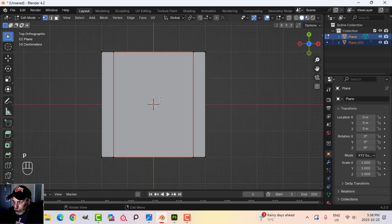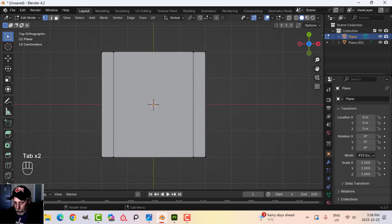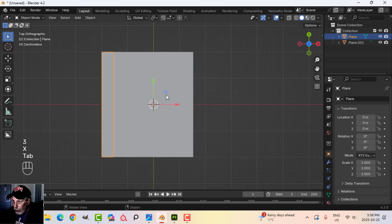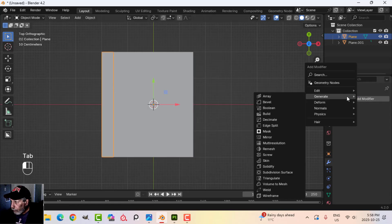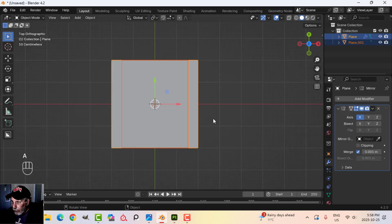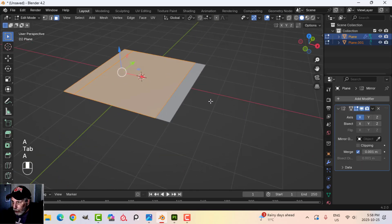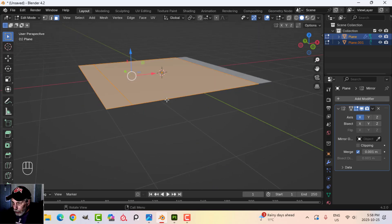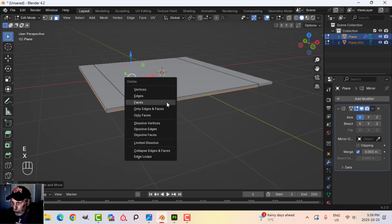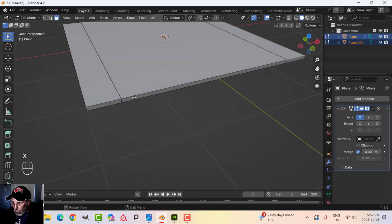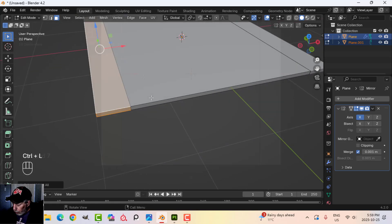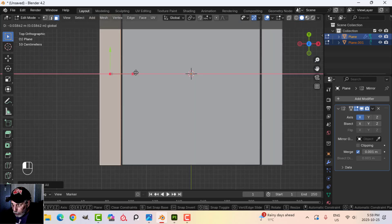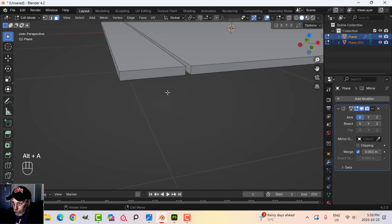I'm going to P to break out that center piece there. I'm going to select this piece and delete that, and I'm going to mirror this one over. Now I'm going to select everything and we're going to give this some thickness.